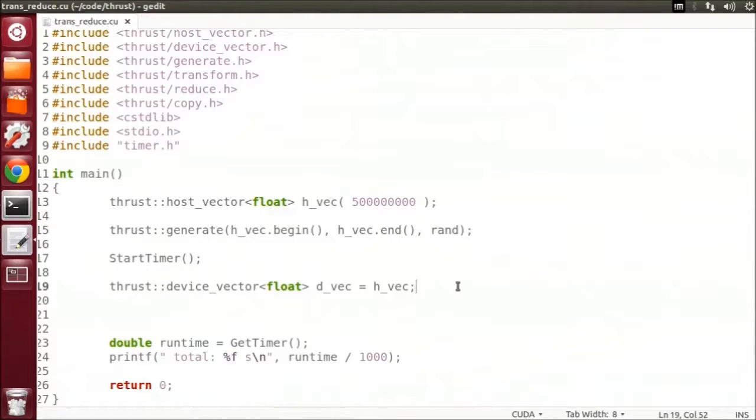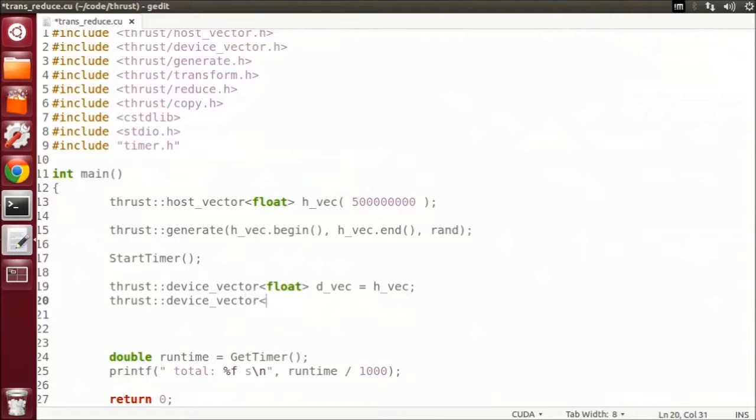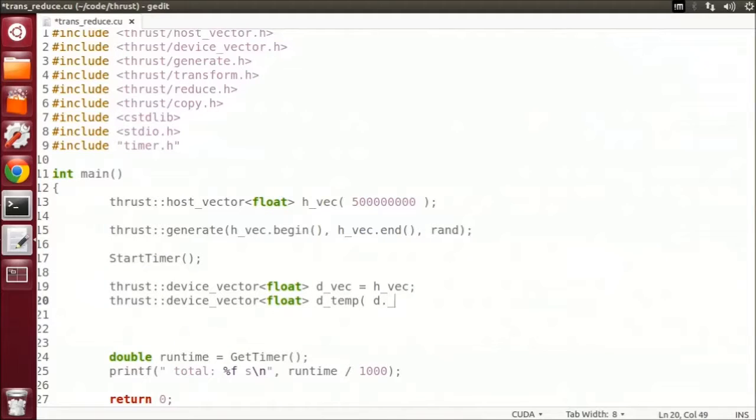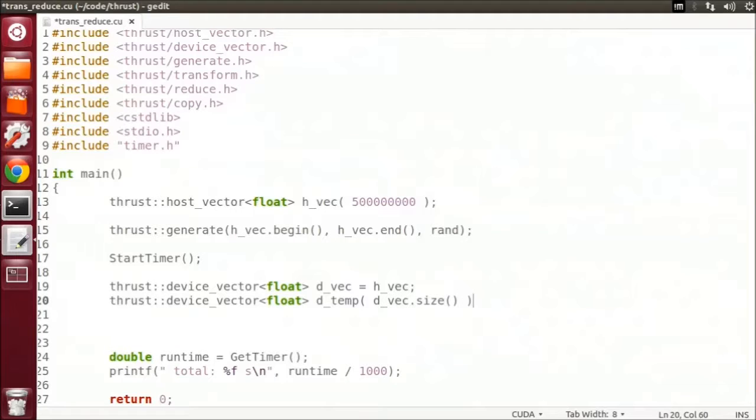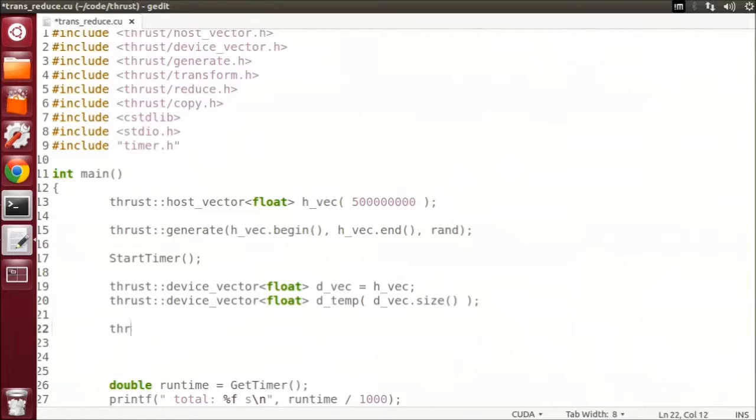I can do this with a Thrust Transform function. However, since I don't want to overwrite the original vector in my case, I'm going to create a temporary vector to hold the result of the transform. We set the size of the temporary vector to be the same size as our input vector. The transform function call looks like this.